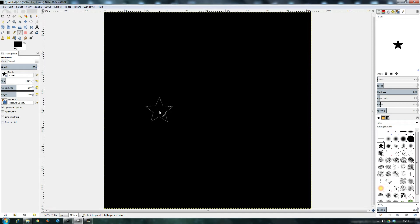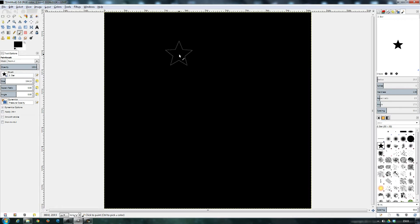then black is completely see-through, completely transparent, and white is completely solid, completely visible in your render. Shades of grey in between have various degrees, so the darker it is, the more see-through it's going to be, the more transparent, and the lighter it is, the closer to white that it is, the more solid it will appear and the more visible it will be.